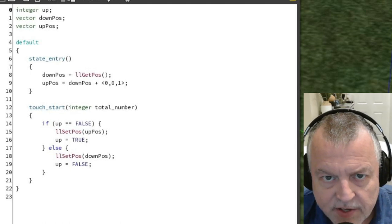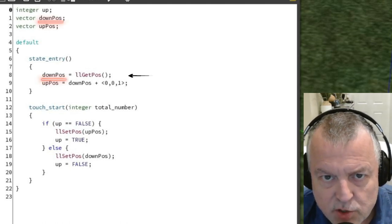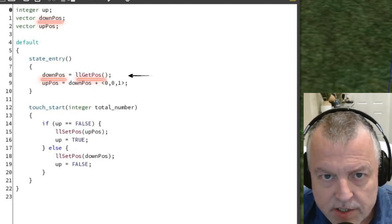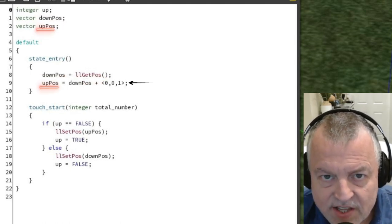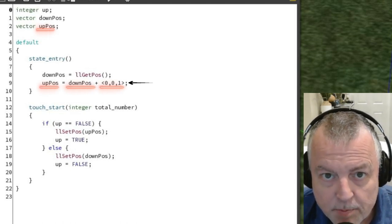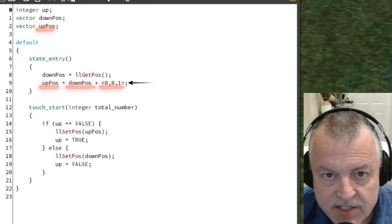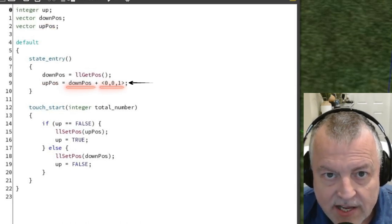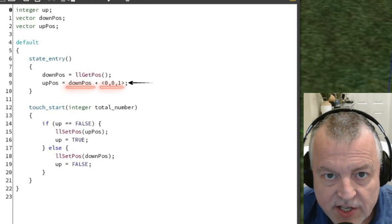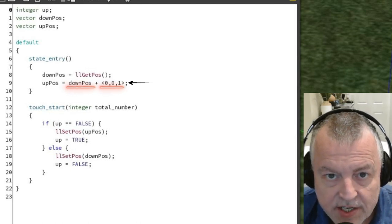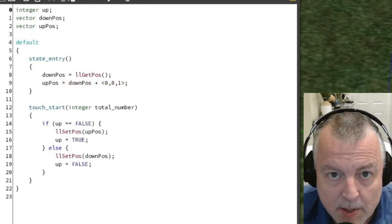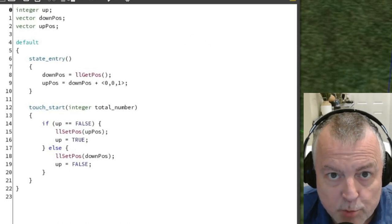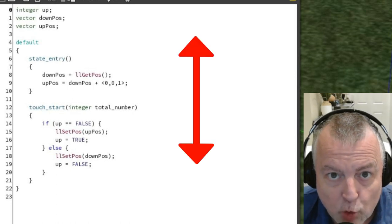In the state entry event, I set the down position as whatever the position of the box currently is. I set the up position as whatever the position the box is now plus one meter higher. This equation takes the down vector and adds this vector to it. This second vector adds zero to the X, zero to the Y, and one to the Z, which means my box will not move left or right or side to side, it will move up and down only.